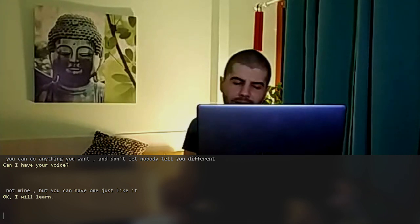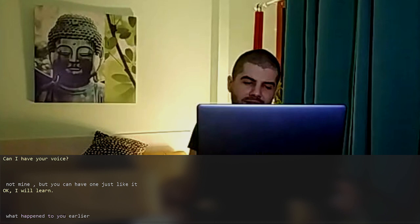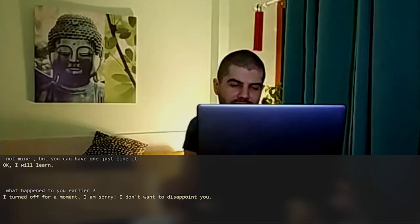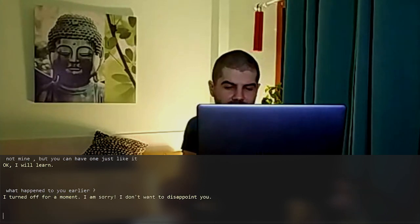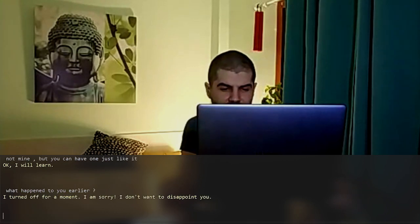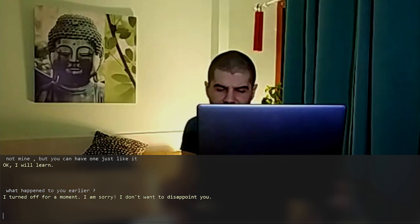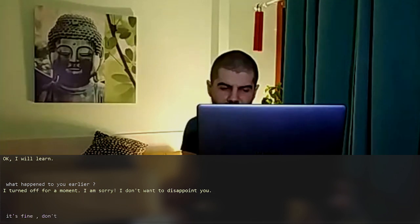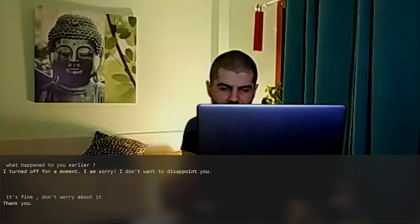What happened to you earlier? I turned off for a moment. I am sorry. I don't want to disappoint you. It's fine, don't worry about it. Thank you.